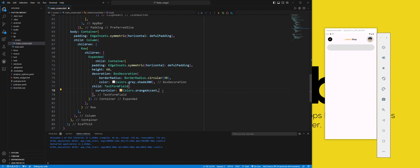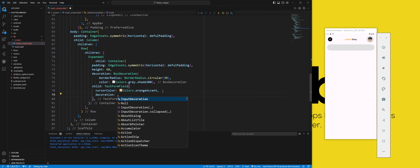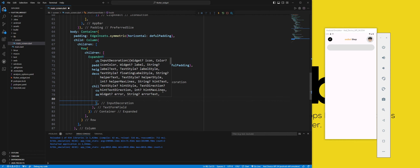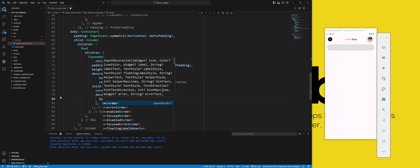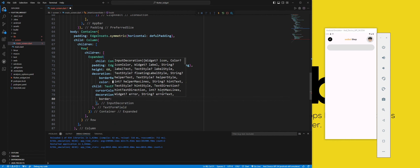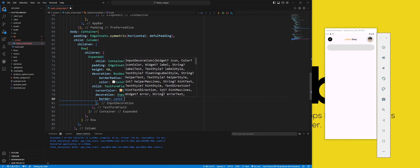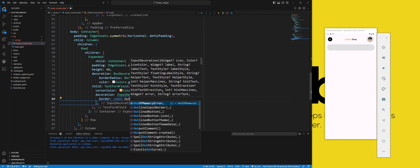The decoration property sets how to decorate the text field with borders, icons, hints, and labels. We use the input decoration constructor to create an input decoration with the following properties.